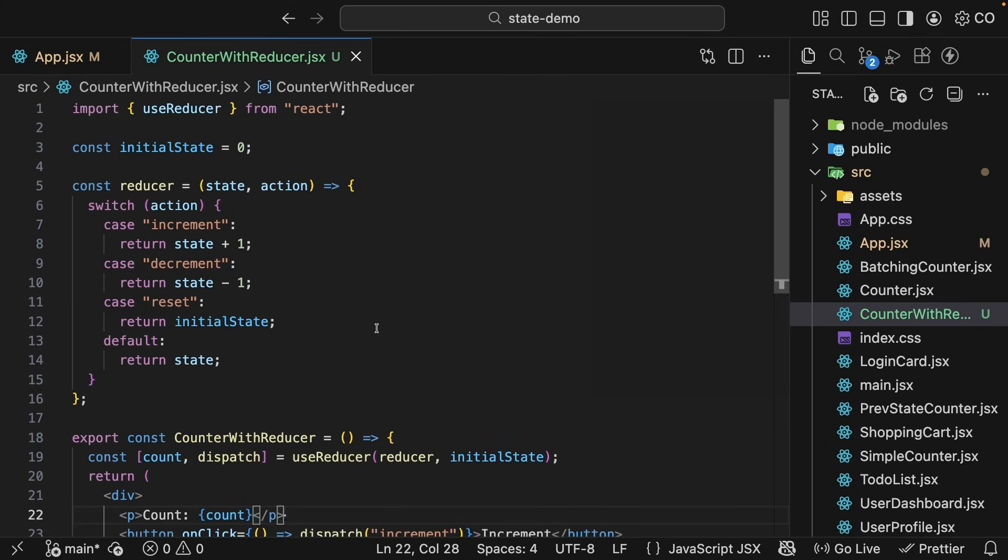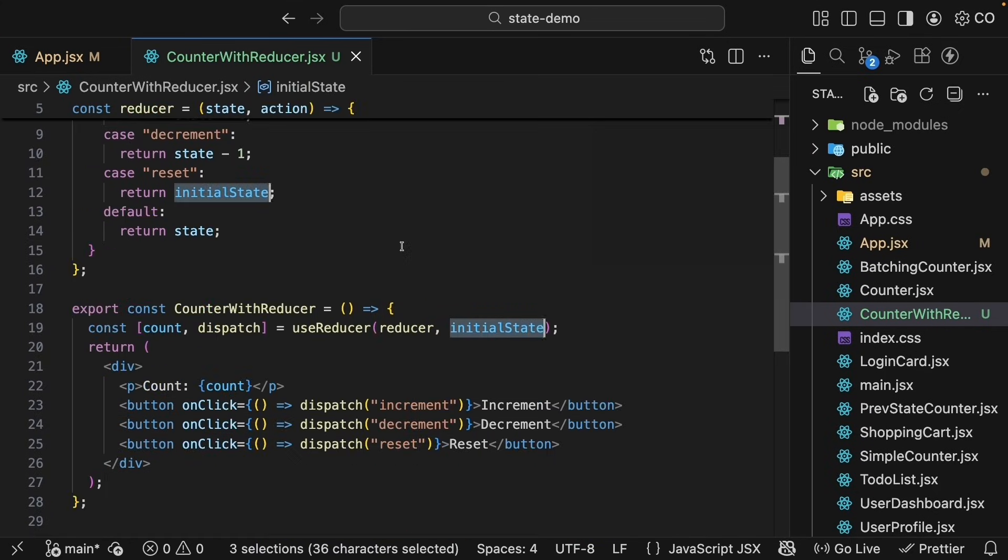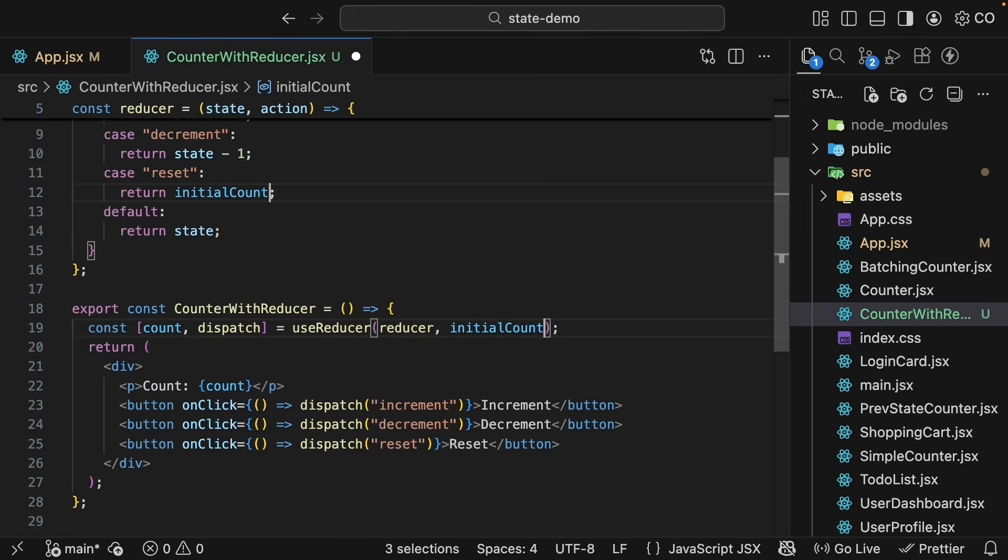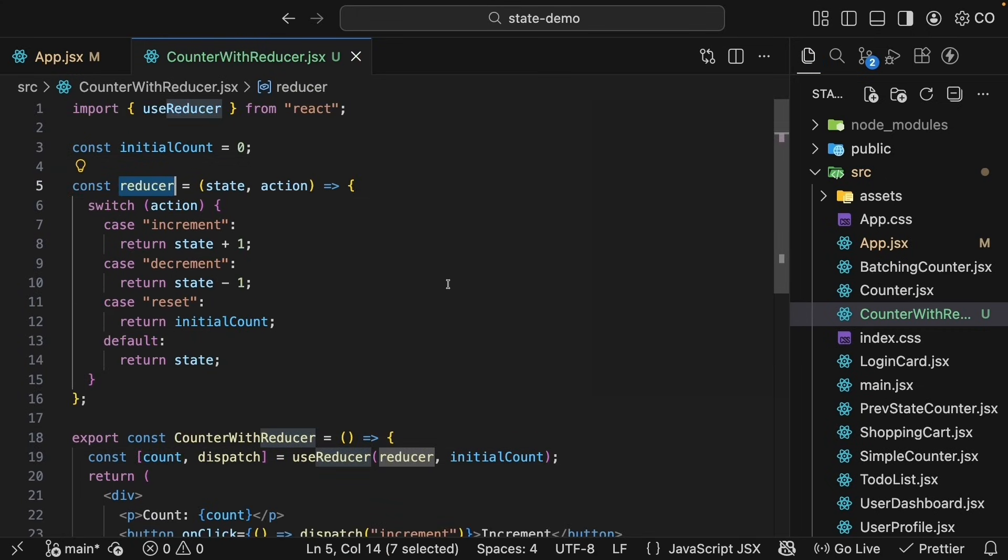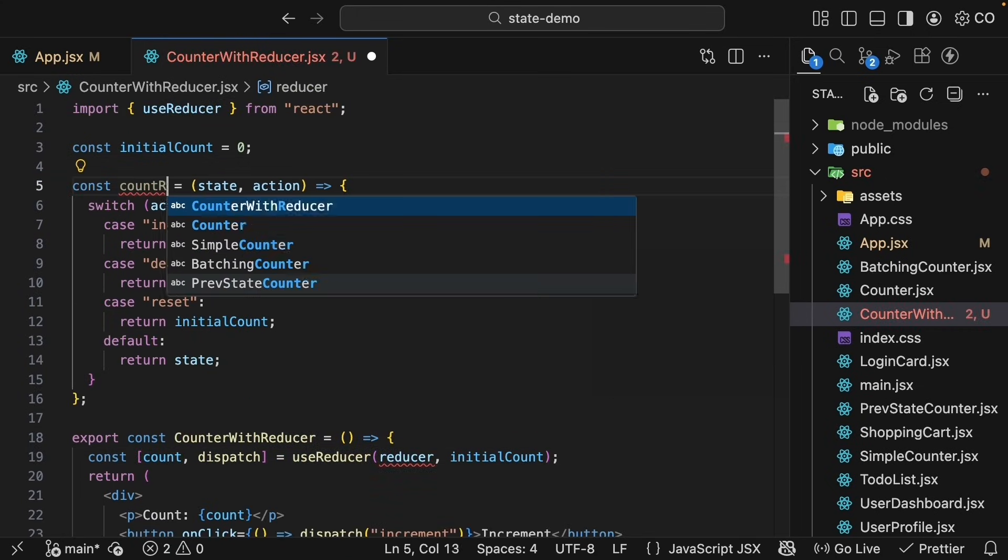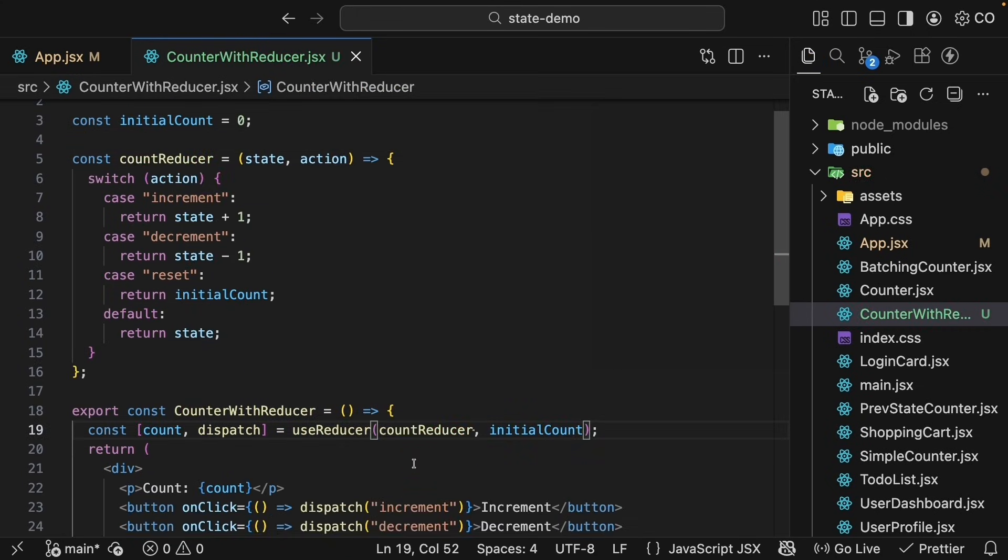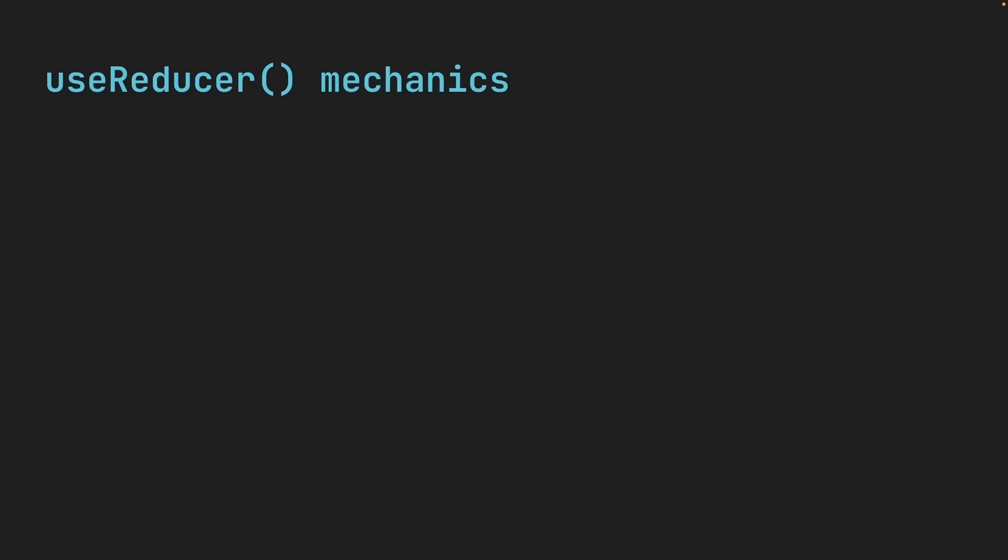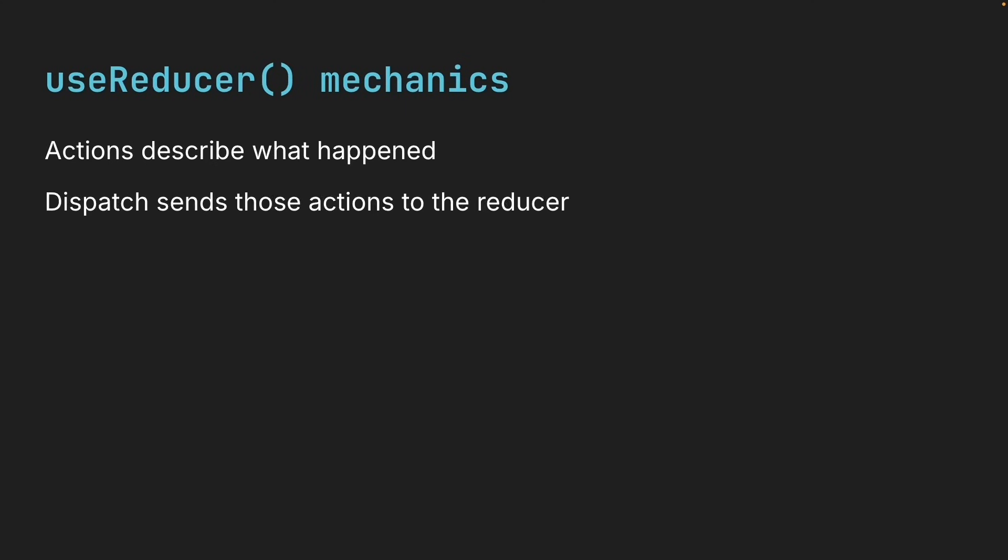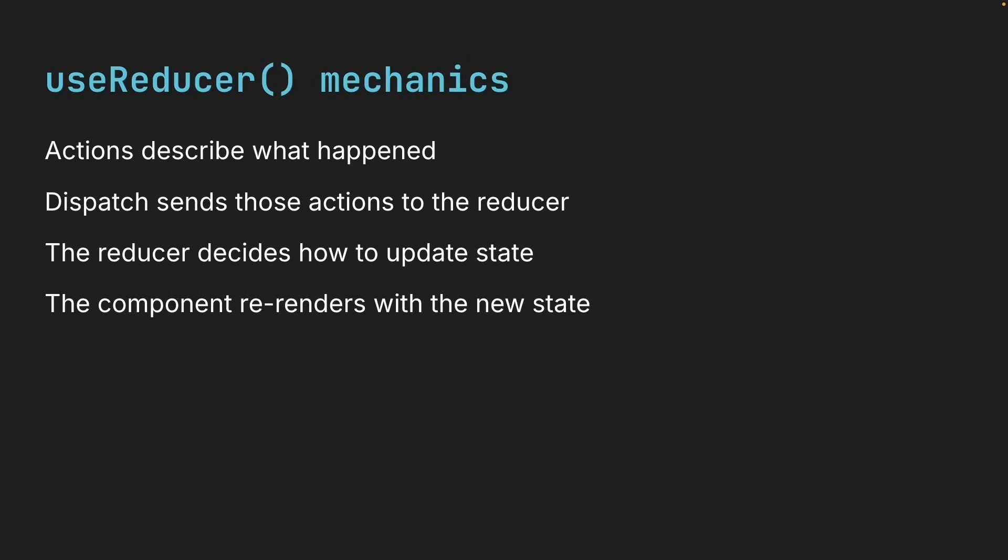Now a common convention you will see is the initial state being called initialCount and the reducer function being called countReducer, named after the feature. Of course, you can use whichever naming makes the code clearer to you. But this example hopefully helps you understand the mechanics of useReducer. Actions describe what happened. Dispatch sends those actions to the reducer. The reducer decides how to update state, the component re-renders with the new state. All right, if this makes sense, we are ready to build our next example with useReducer where the state will be a little more complex.